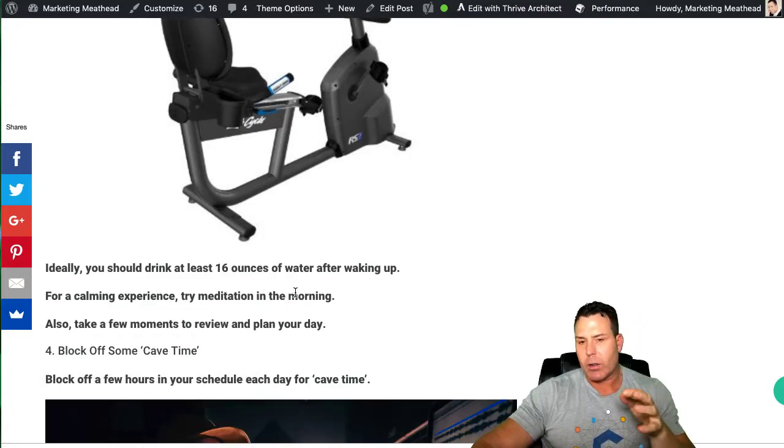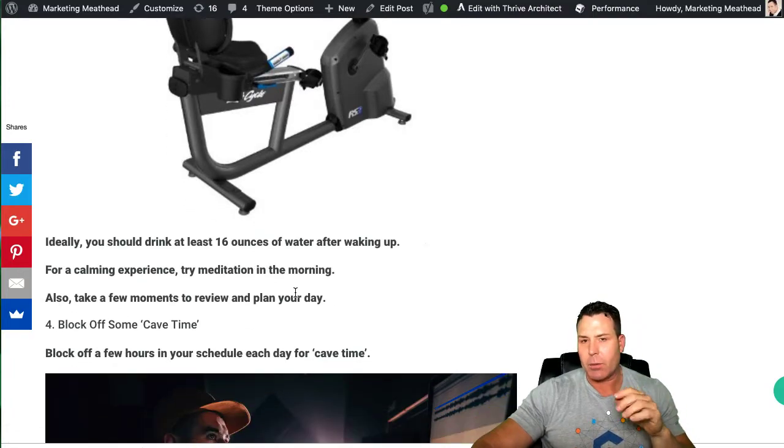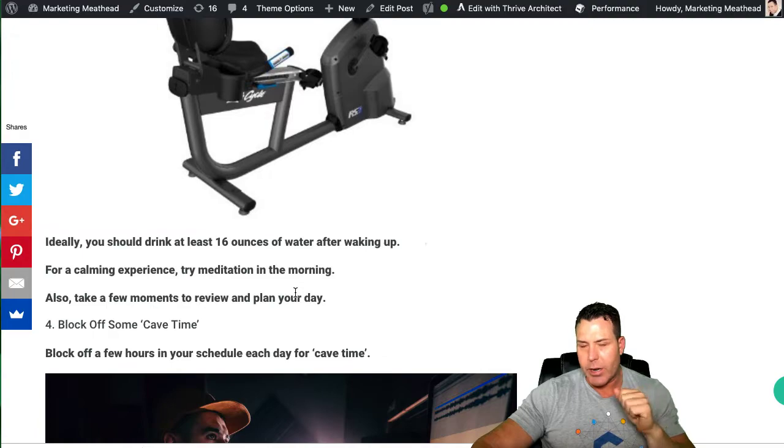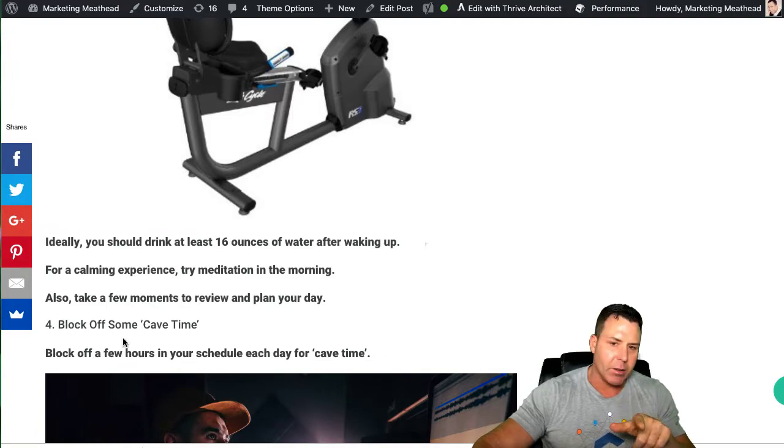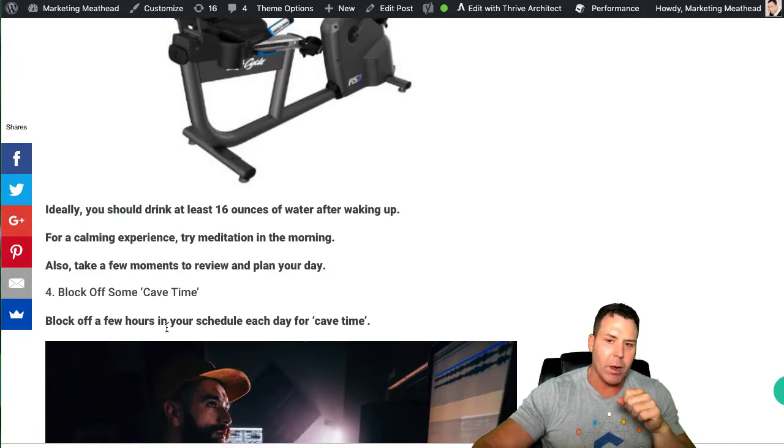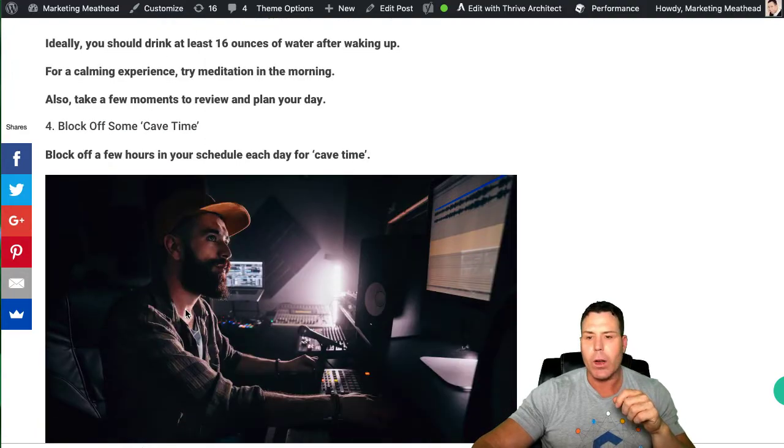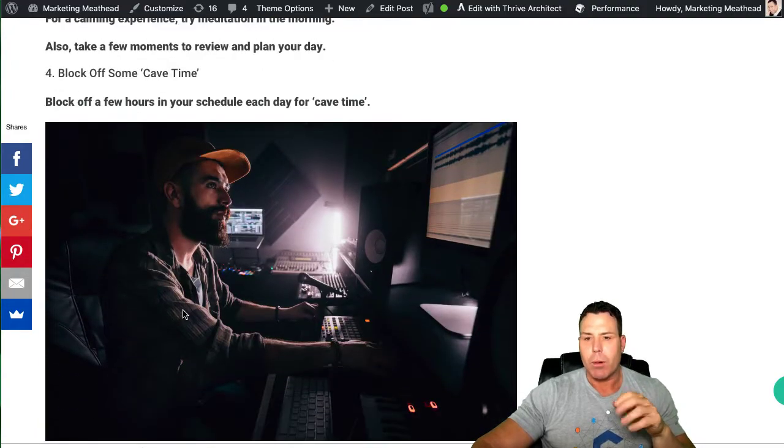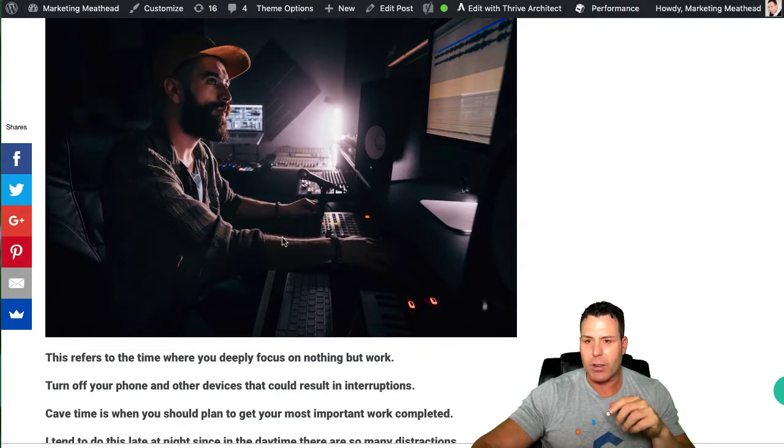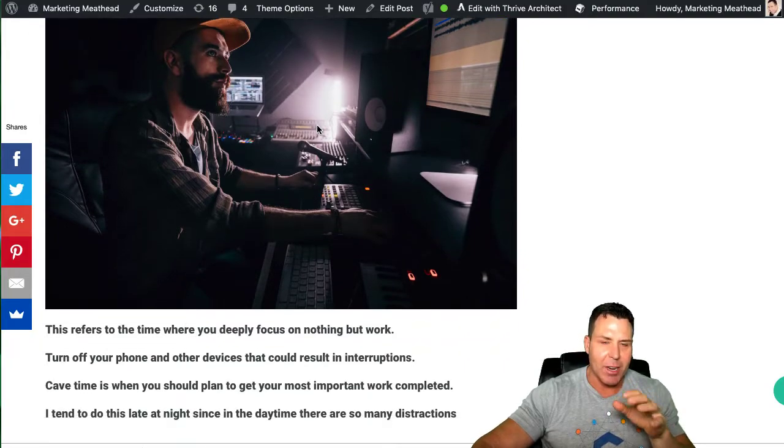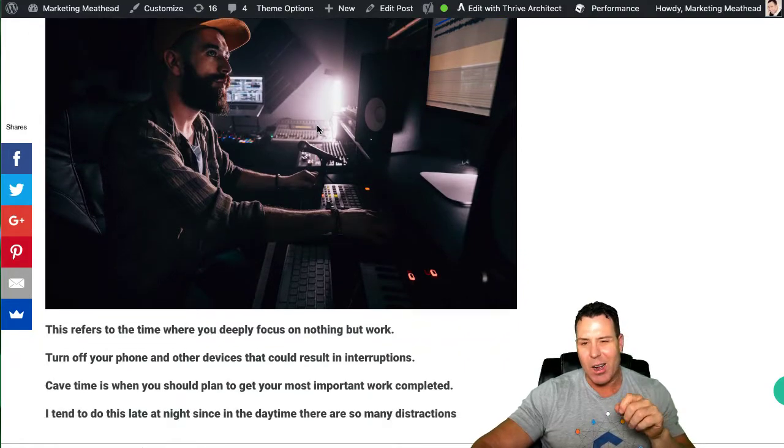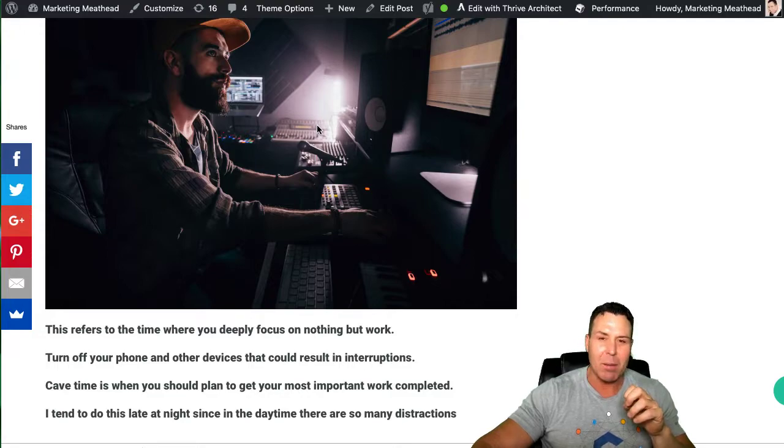The next thing I want to talk about are my nine tips for improving your daily productivity is block off some cave time. I'll put a picture here of like a hipster guy here in this little nighttime cave because that's me. I do work in the middle of the night, and that is my cave time.